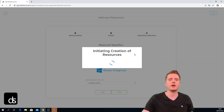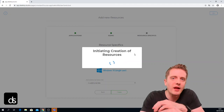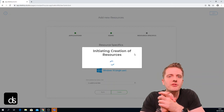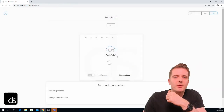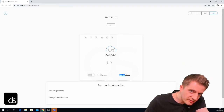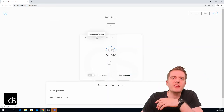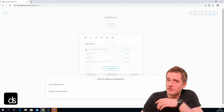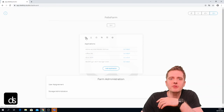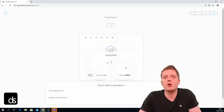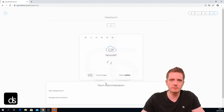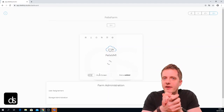It says 'initiating creation of resources' — this takes a moment, but as soon as the process is done the virtual machine shows up. We're in Felix Farm and Felix VM 1 is now showing up with a status of 'adding', going through all the installation processes of the operating system. Under 'manage applications', all applications I chose are on status 'to install' and will be automatically installed during VM setup. Depending on how many apps you've chosen, it usually takes about 20 to 30 minutes. Thank you for watching and I'll see you in the next one — have a good day!